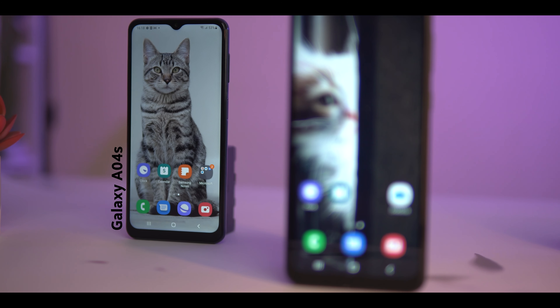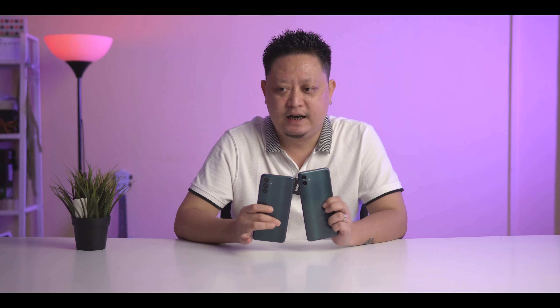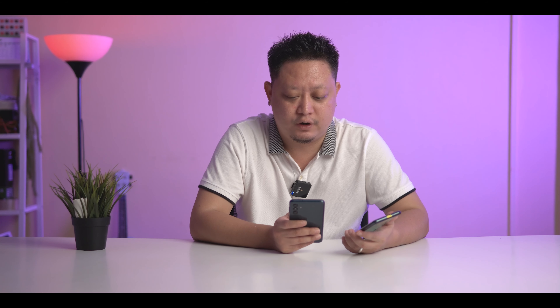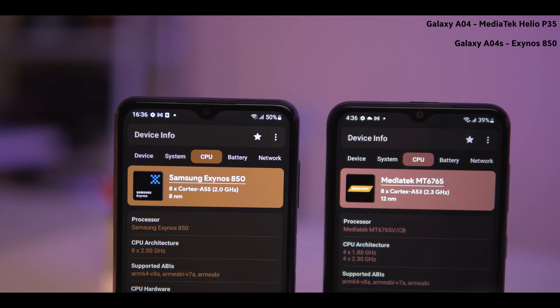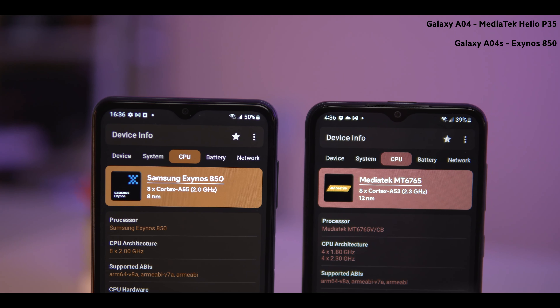This is the performance of the A04s. The phone has a lot of different options, and the A04s is a lot better. The performance of the A04s is the 3/32 version, and the 4/64 version is also available.